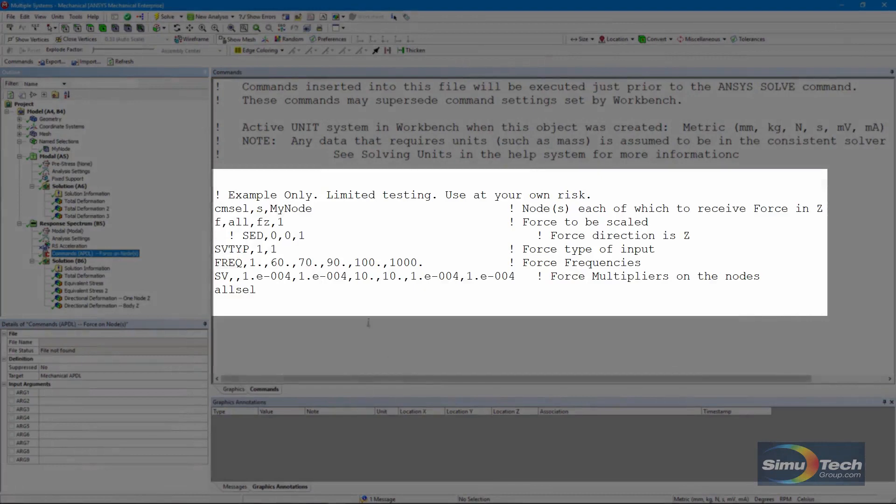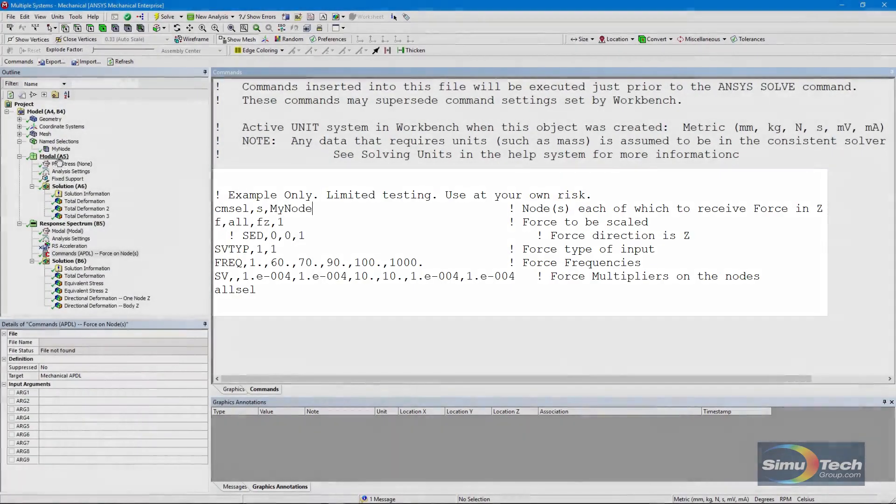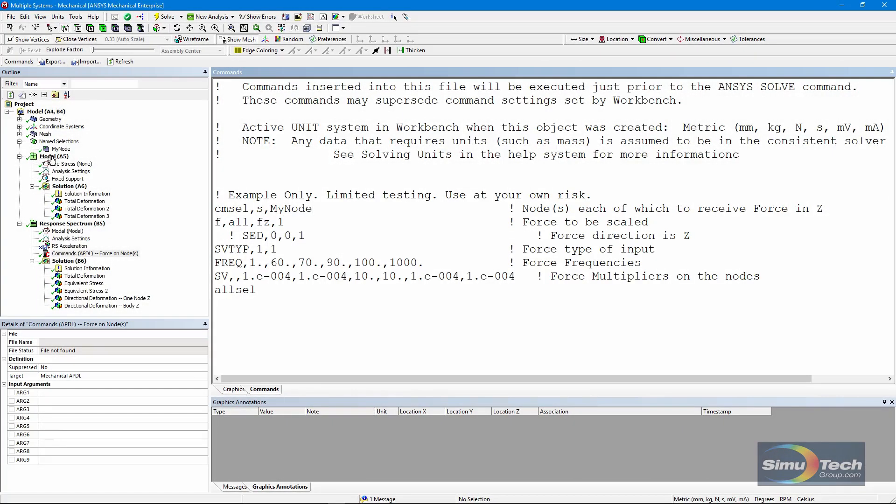Once again, if you change the named selection for which node is affected, you need to redo both the modal and the response spectrum run.